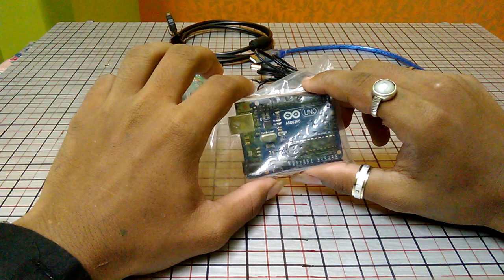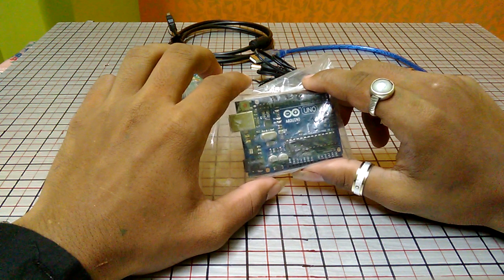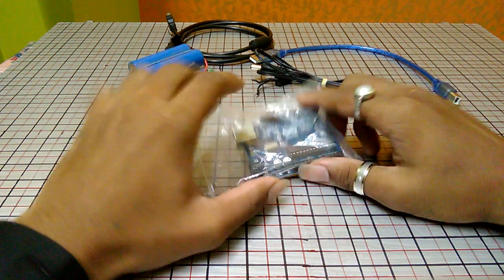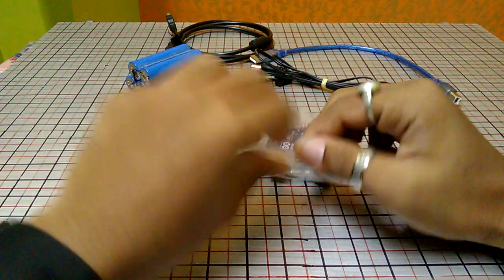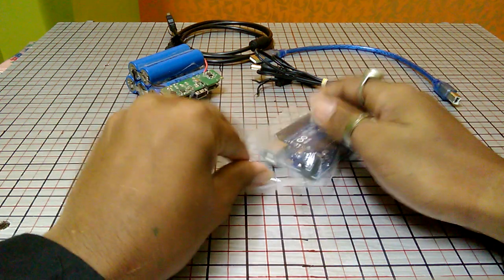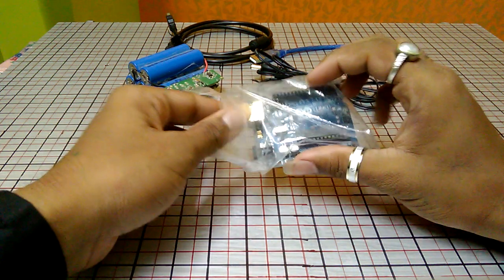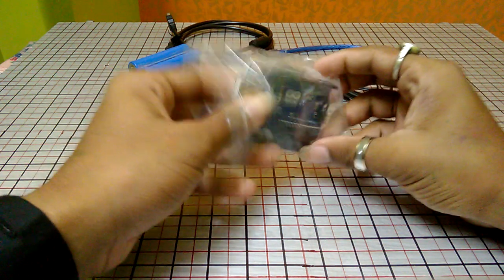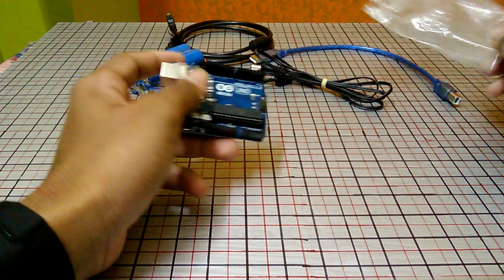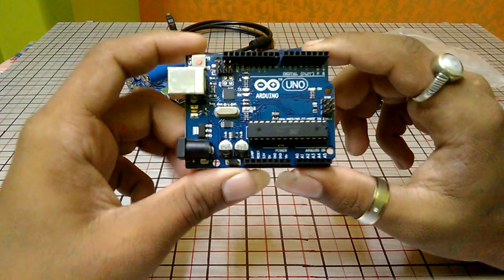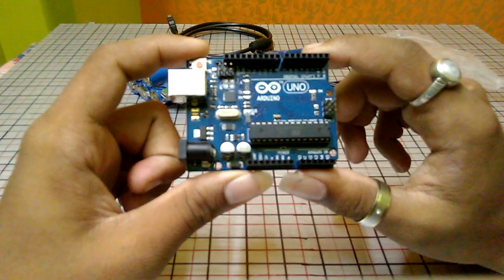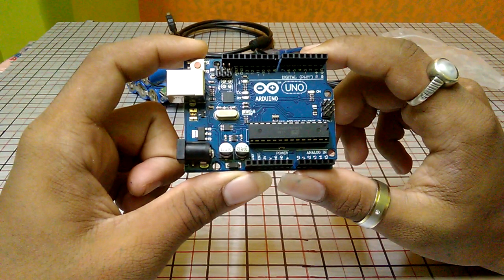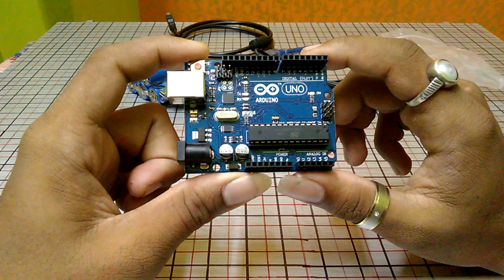So this is our Arduino UNO board. As you can see, there are many pin headers.